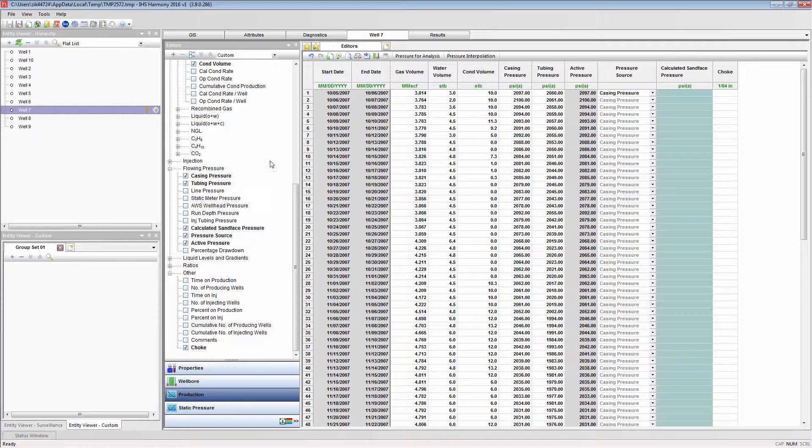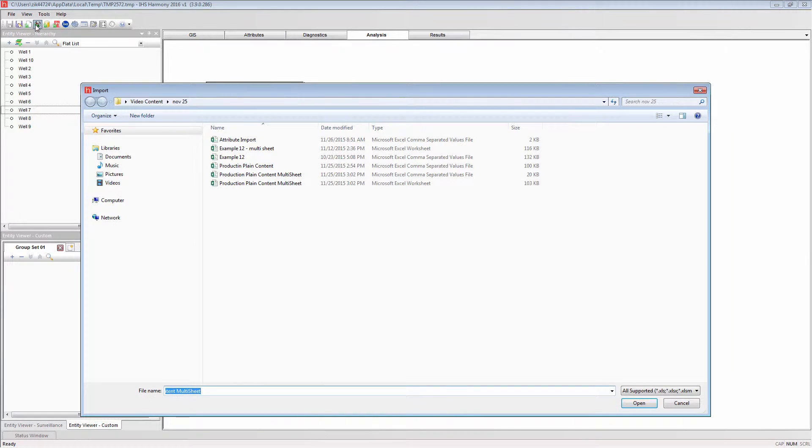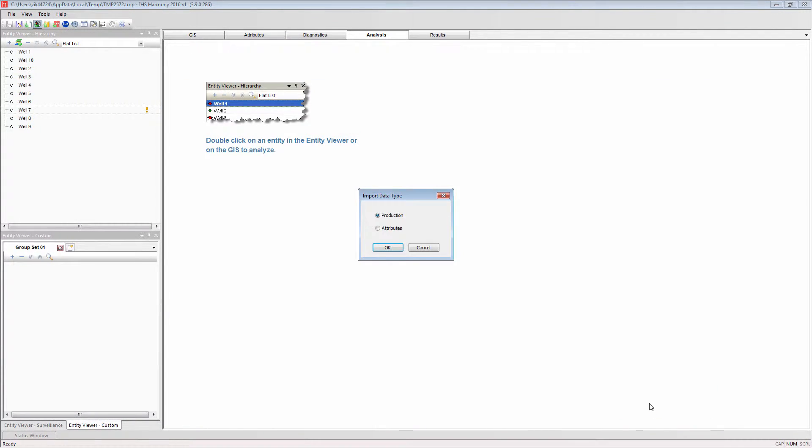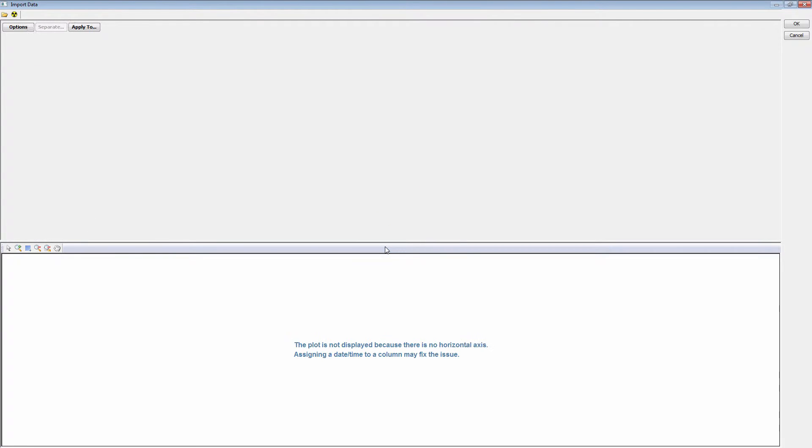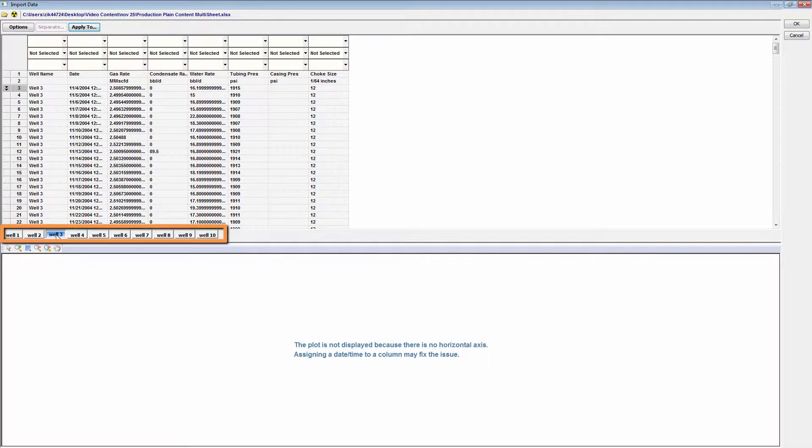To import a file as a group, select the import file as a group command and select the file for import. You can see that this time, the import data dialog window is showing multiple sheets, one per well entity.